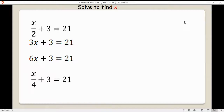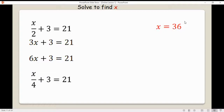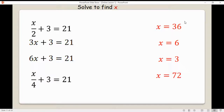Now how about we include some fractions? These are a bit of an extension — give them a try and see how you do. Pause and play after you've finished. If you managed these, well done — you know how to solve two-step linear equations.